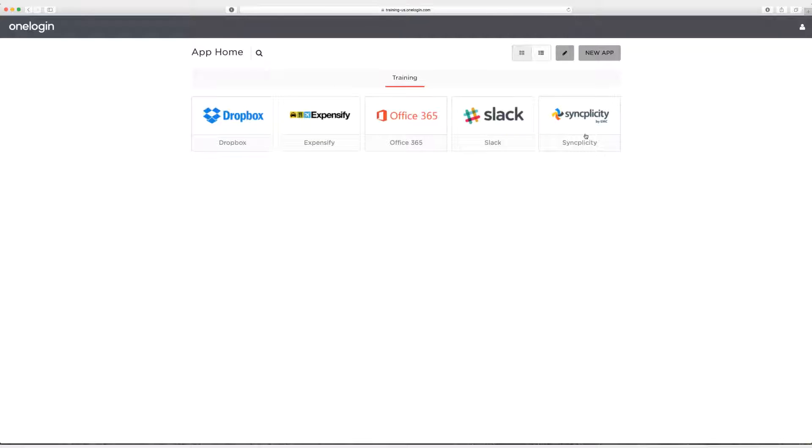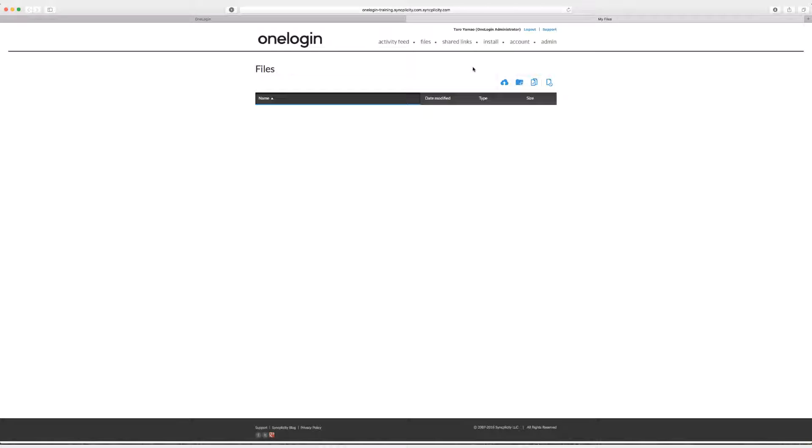All right, I've done both of those things. So here we go. I'm going to click on the Syncplicity app as Taro. I'm going to select continue. And as you can see we've logged in successfully to Syncplicity.